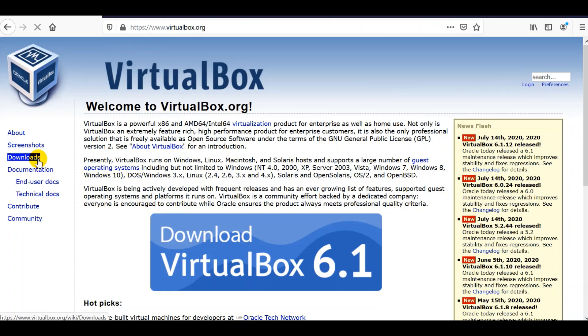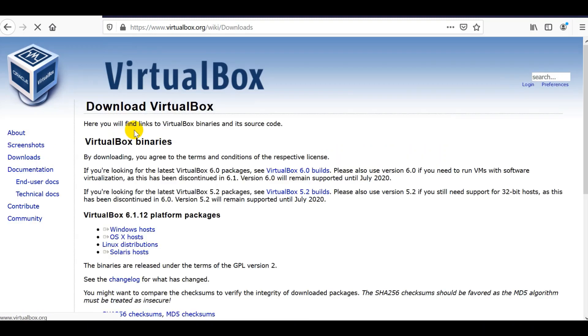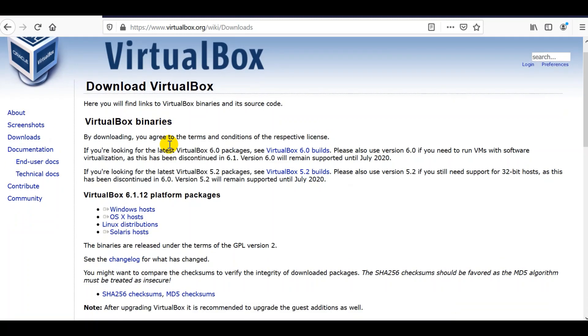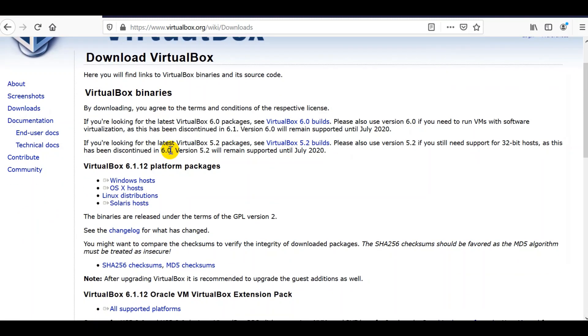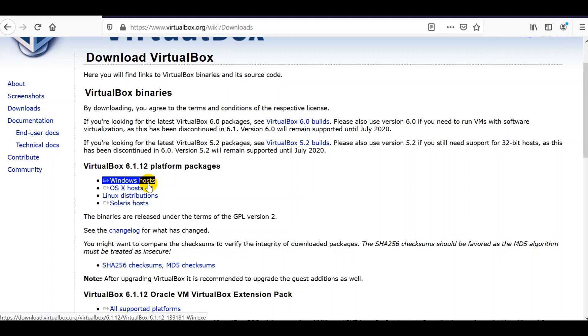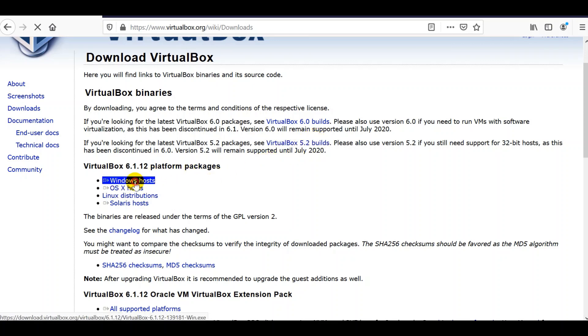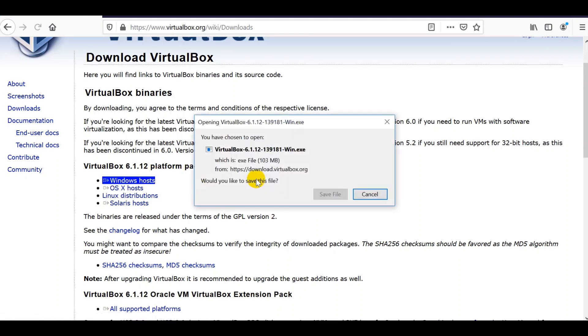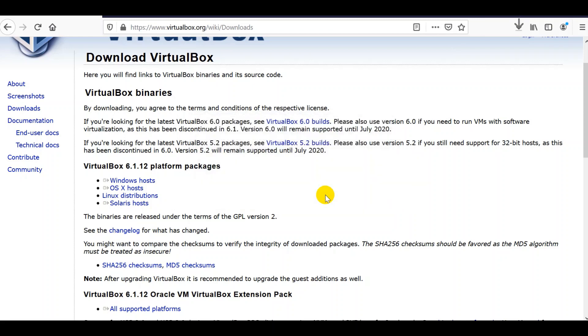Click on Downloads. We have to match our installer with the host operating systems. My host operating system here is Windows, so I'm going to click Windows host here. Click this and then save this into a file.